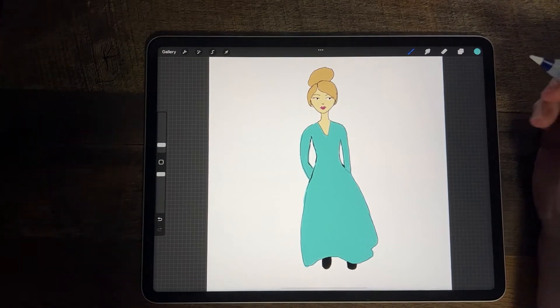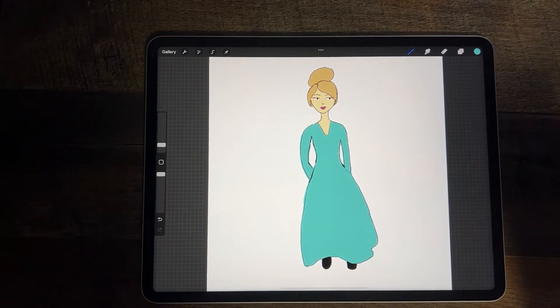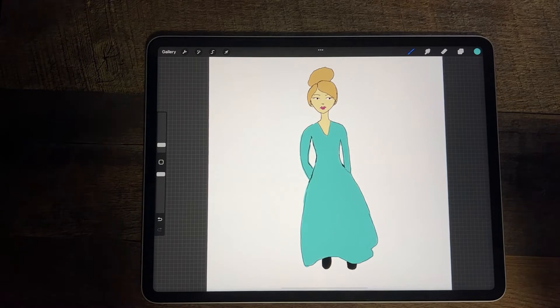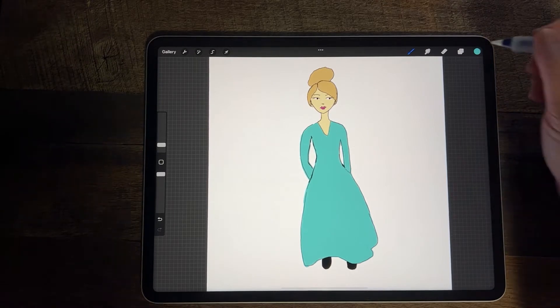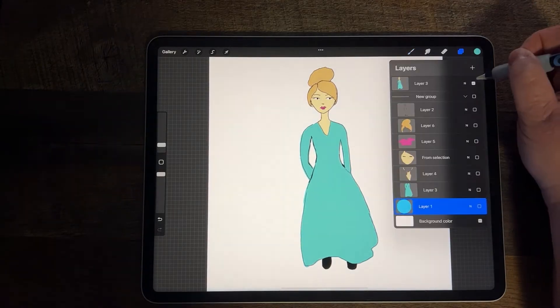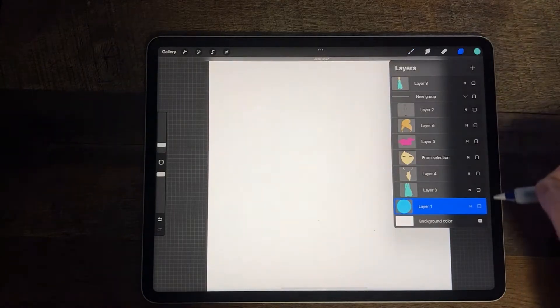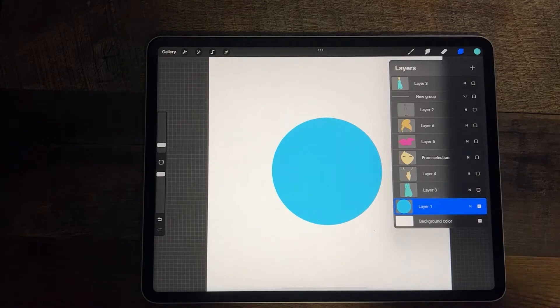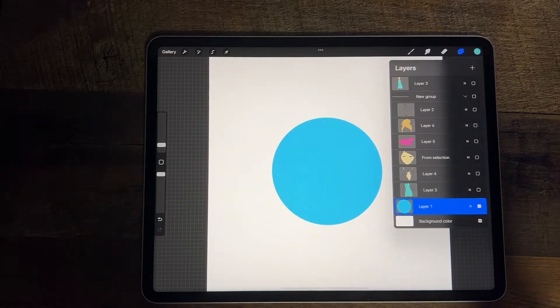Hi there, it's Marlena from AppendantPurpose.com, and today I'm going to teach you how to use AlphaLock in Procreate. To show you what AlphaLock is, I'm going to start with just this really simple drawing of a circle.